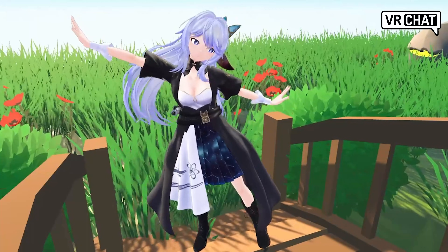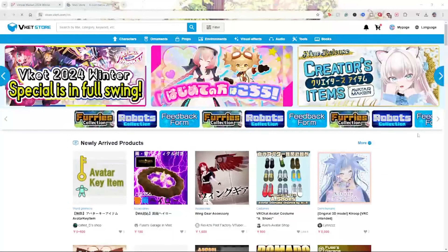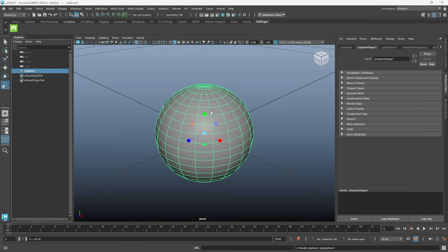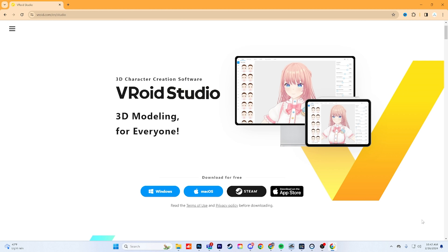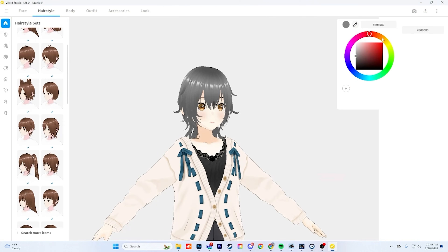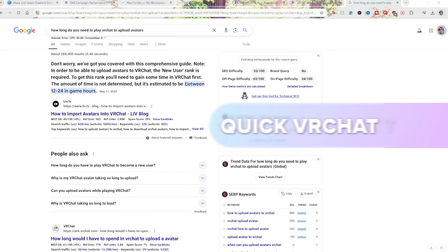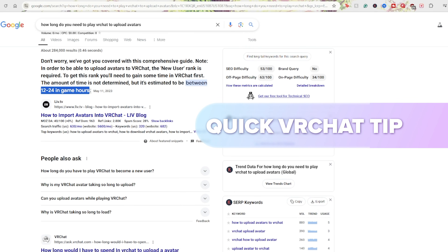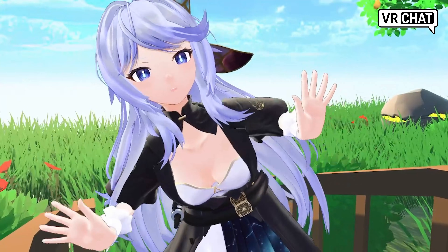Let's walk you through the basics of uploading an avatar to VRChat using Unity and an avatar downloaded from Virtual Market. While there are more advanced techniques like making your avatar from scratch or using a base program like Vroid Studio, we'll keep it simple for now and save those topics for a future tutorial. A quick tip to keep in mind is that you do need about 12 to 24 hours of playtime in VRChat before you can upload an avatar.